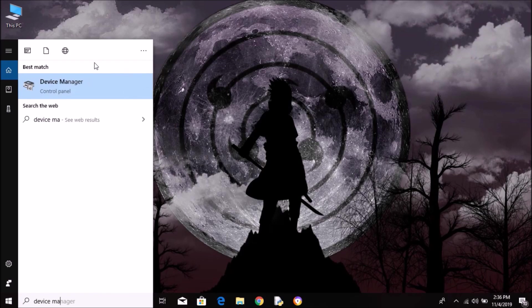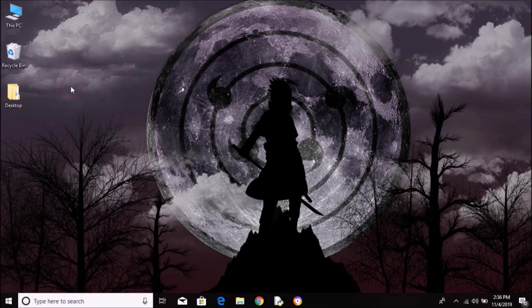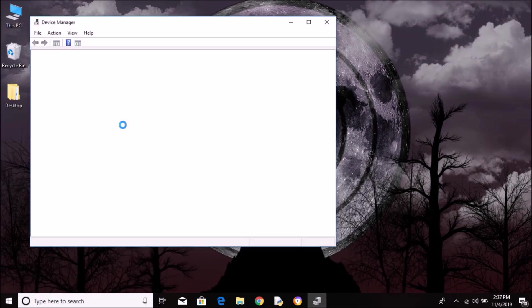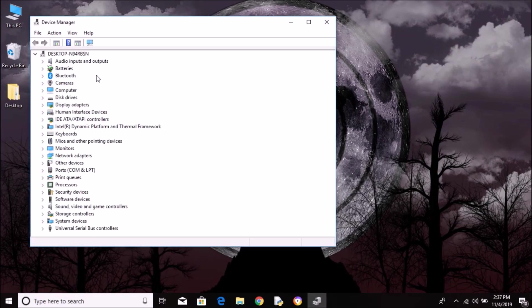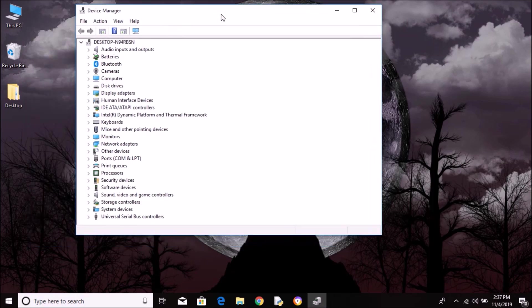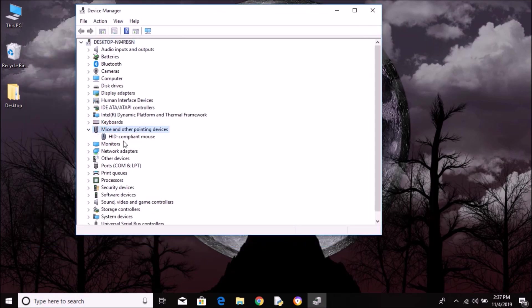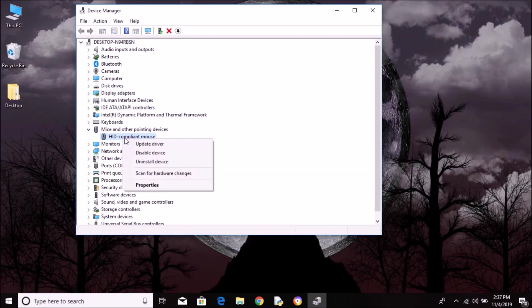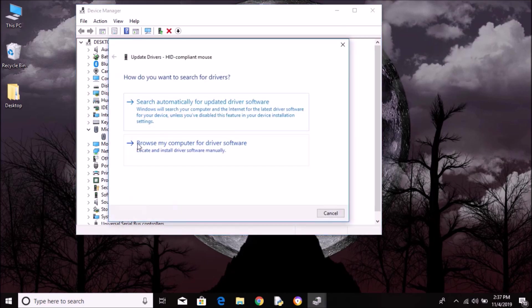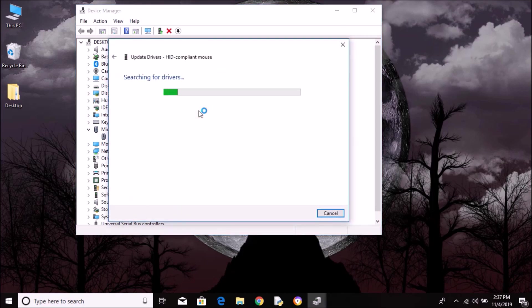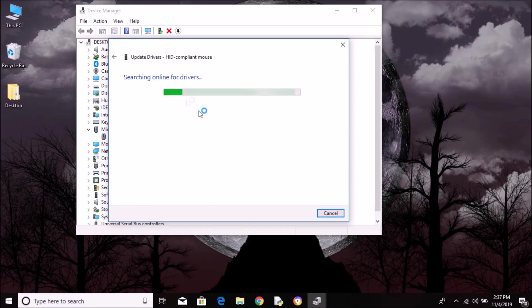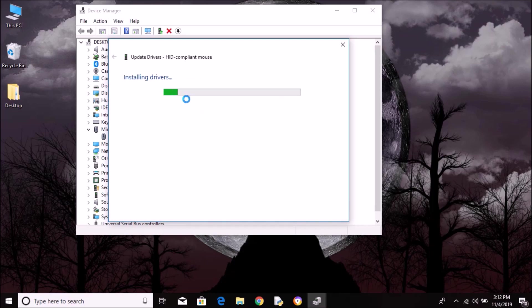The first thing you want to do is go to Device Manager. Search for Mice and Other Pointing Devices, right click, and hit Update Driver to search automatically for the driver software. Now it will search for the latest version of driver and install it. Make sure it's the latest version.